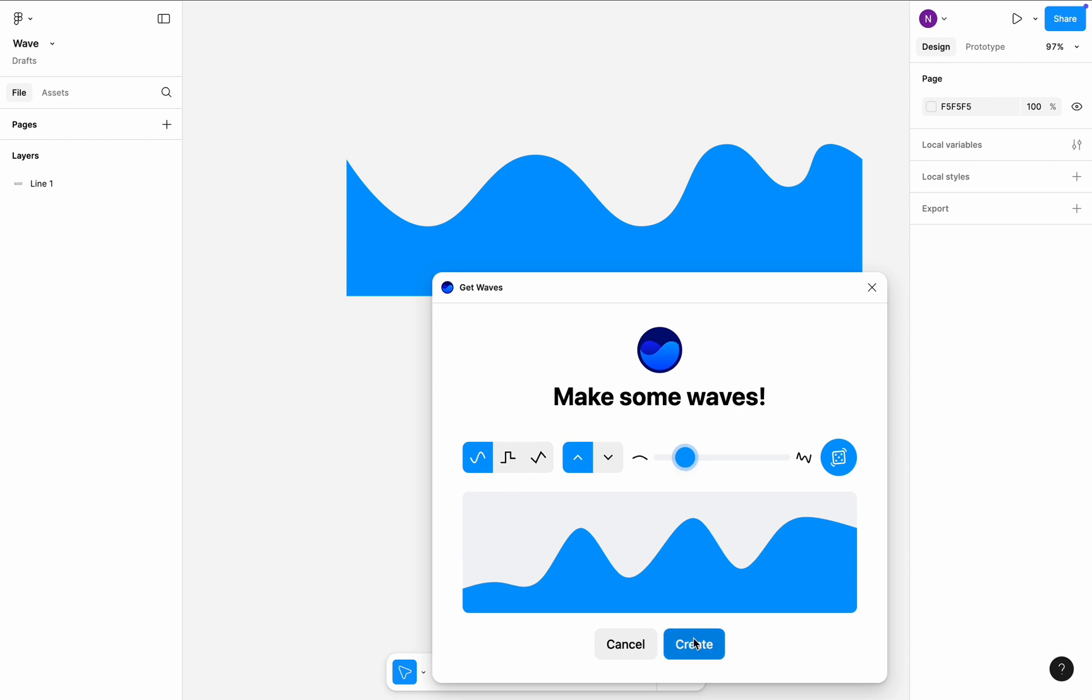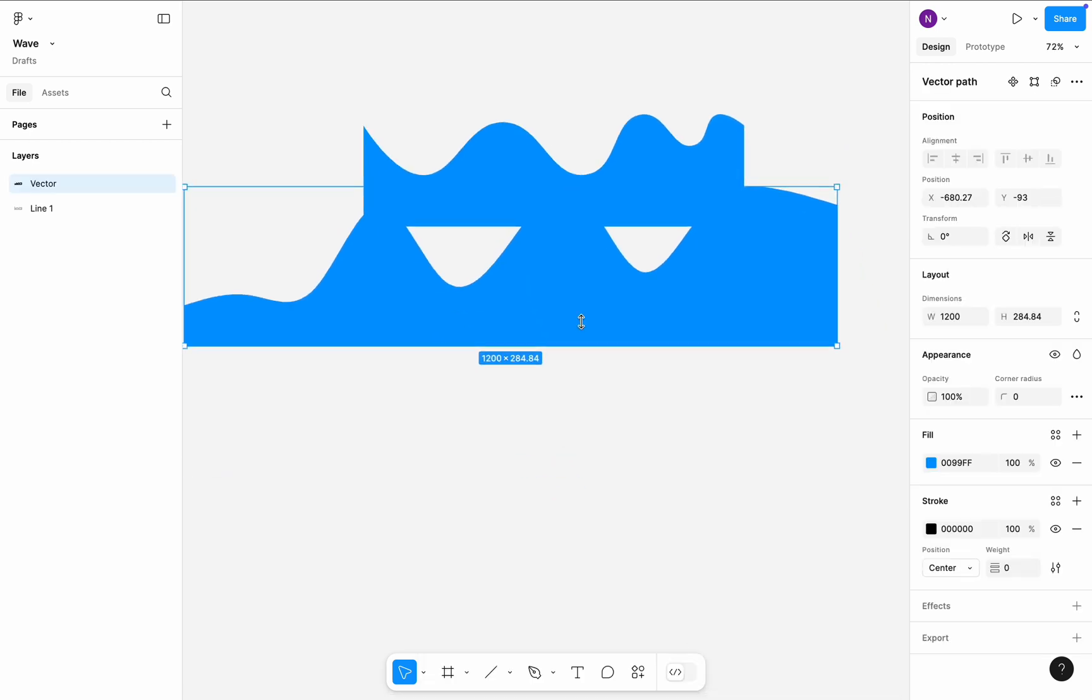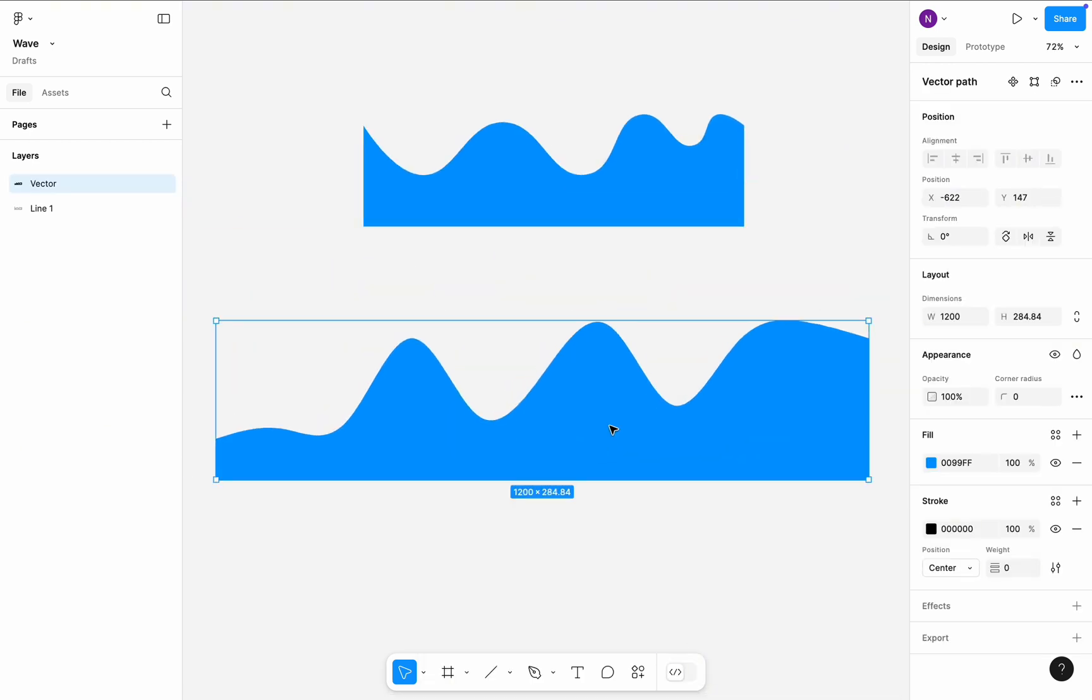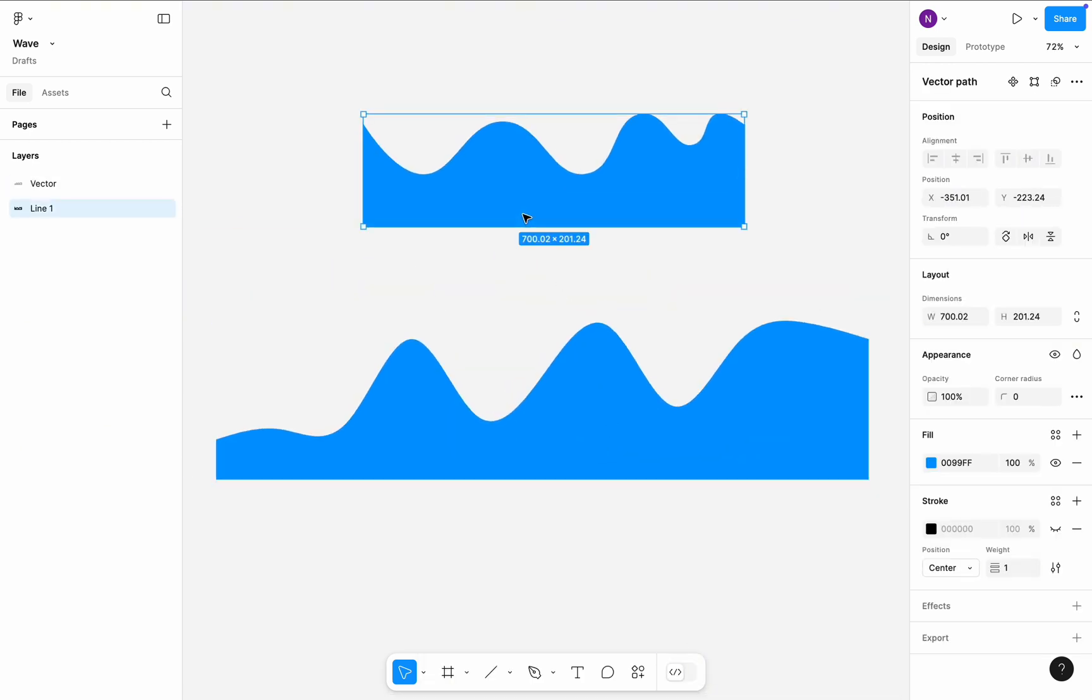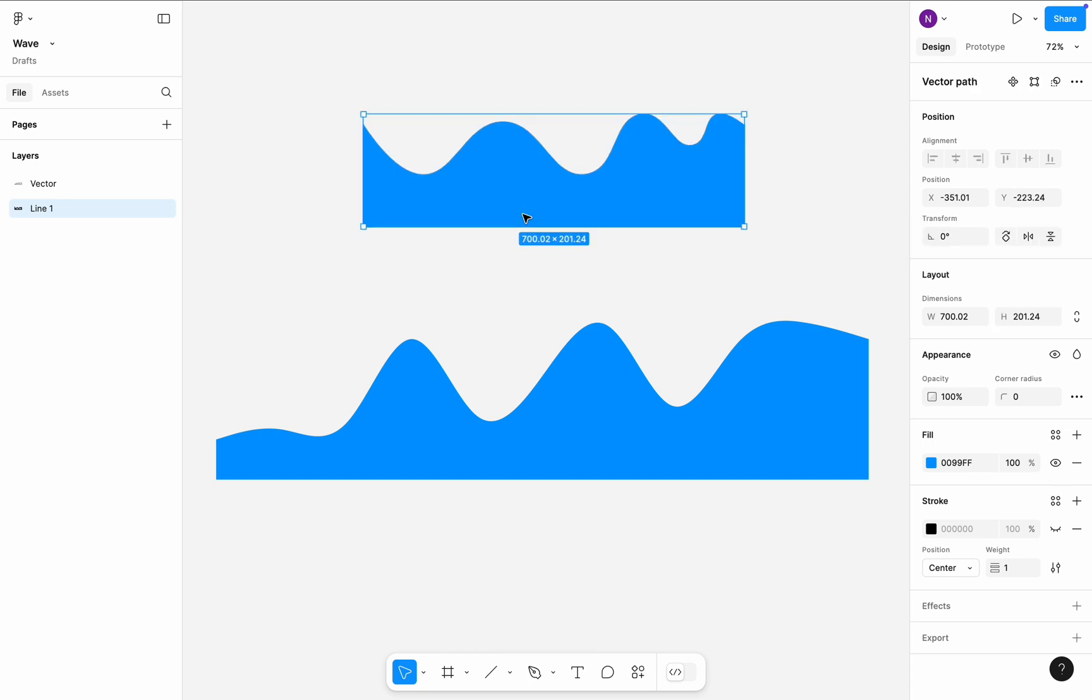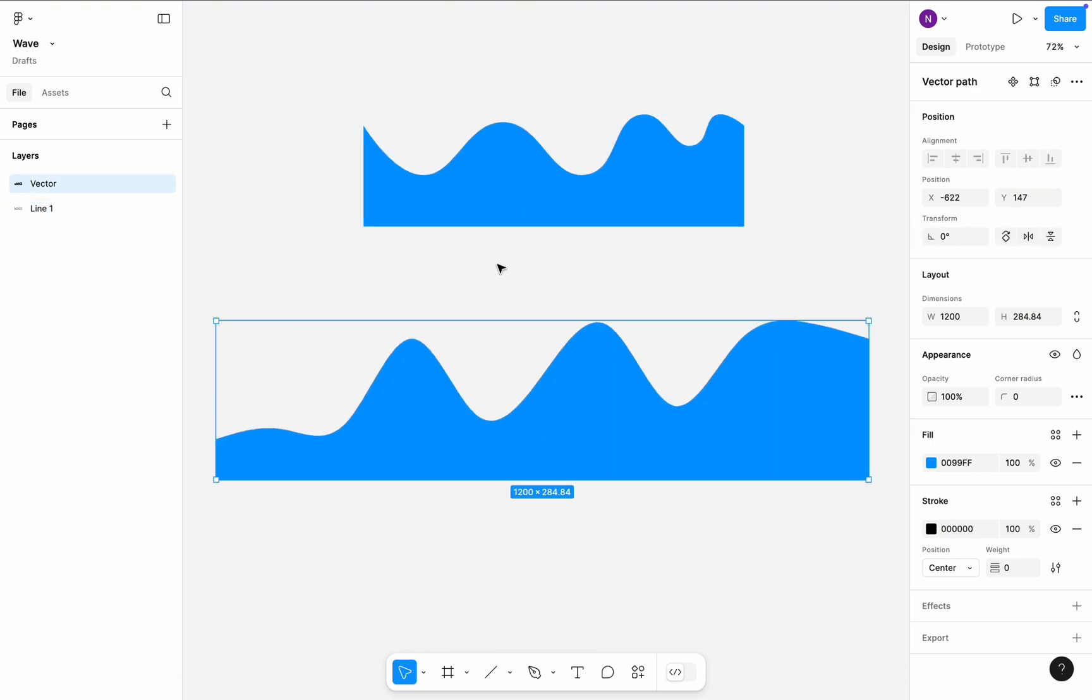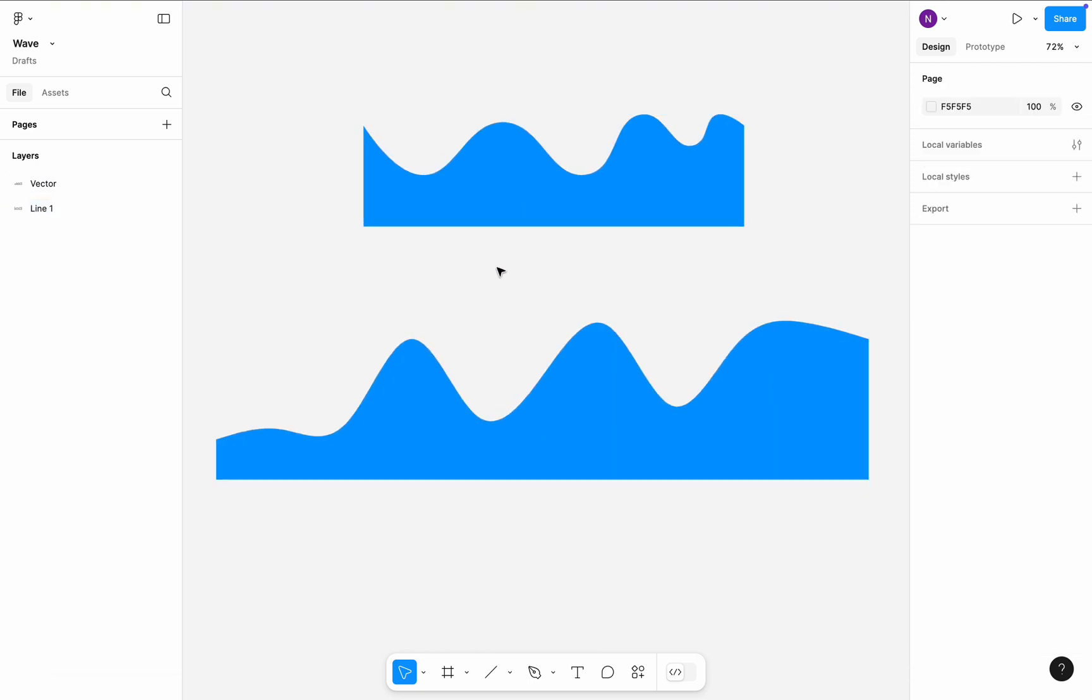Once you click Create, the plugin will add a vector object on the canvas. And just like the first wave that we created manually, the wave created by this plugin is 100% editable. That's all.